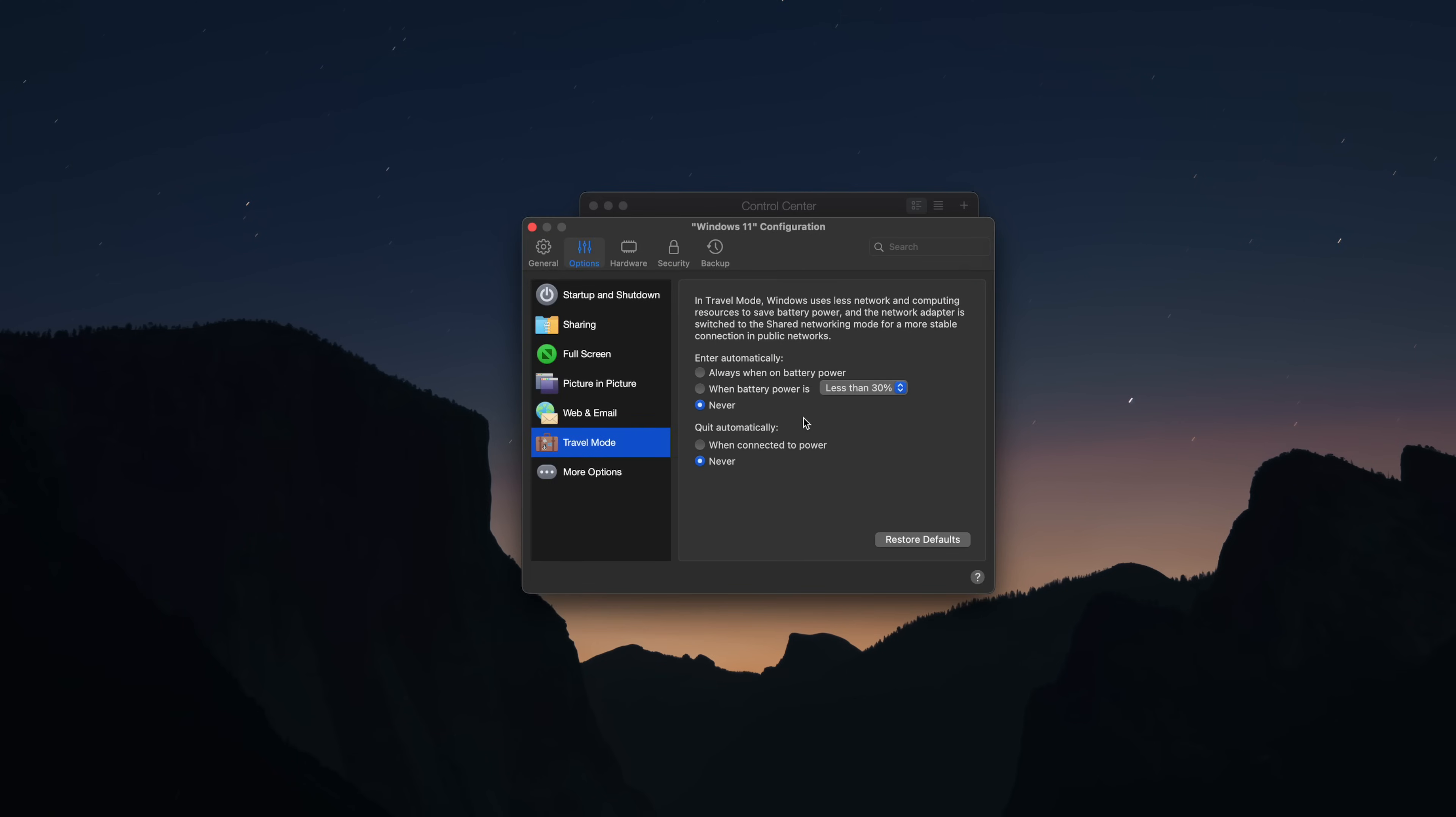You can even enable a travel mode so the VM uses less data. Mac OS doesn't even have that. There is a lot you can tweak in here.